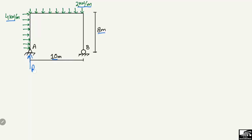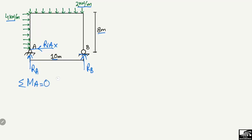To find out the support reactions, let's label them RA and RB. The roller support at B can only take vertical reaction, while the hinge support at A can also take horizontal reaction RAX. We start with the moment equation: summation of moments at point A equals zero. Clockwise moment is taken as positive and anti-clockwise as negative.